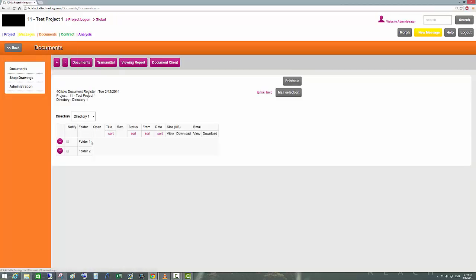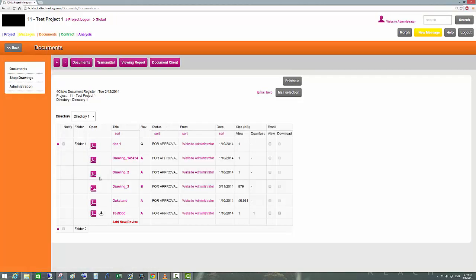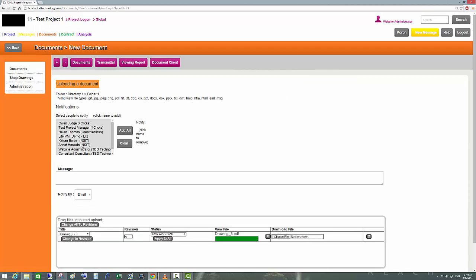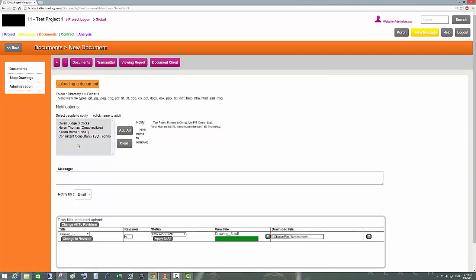Once a document has been uploaded, the people chosen in the notify list will receive an email saying that a document has been uploaded to the particular directory or folder.